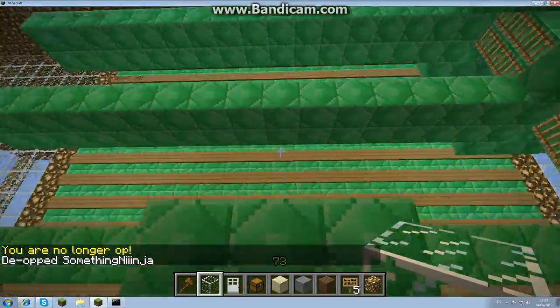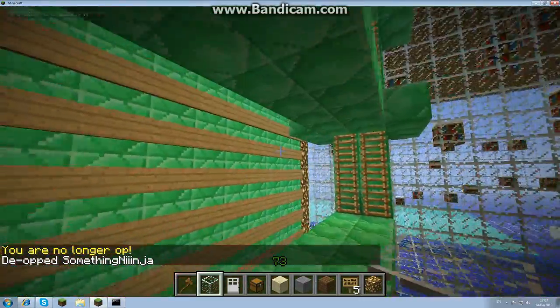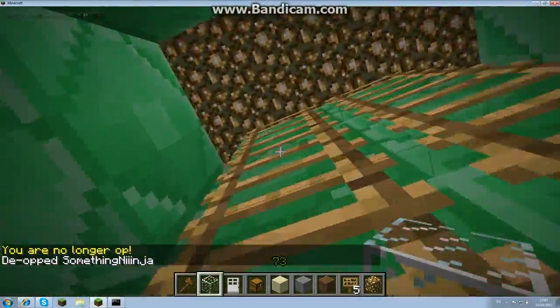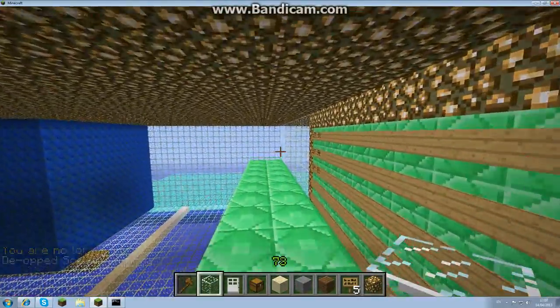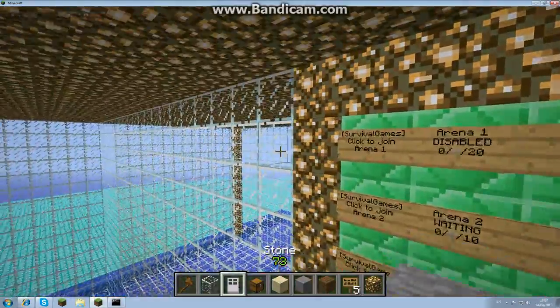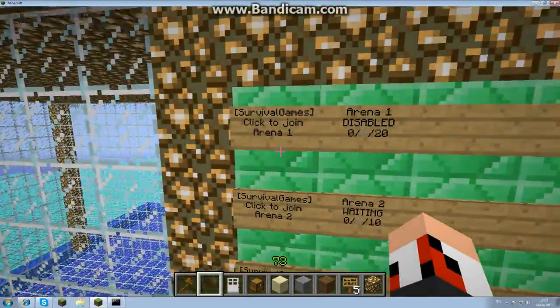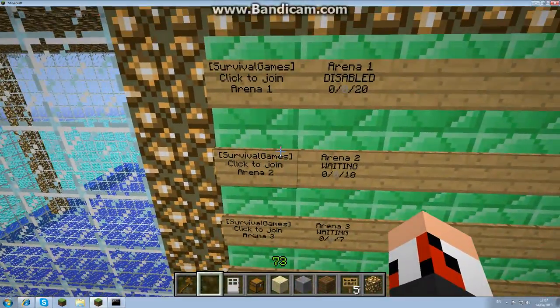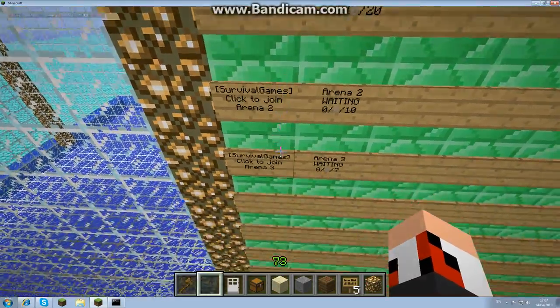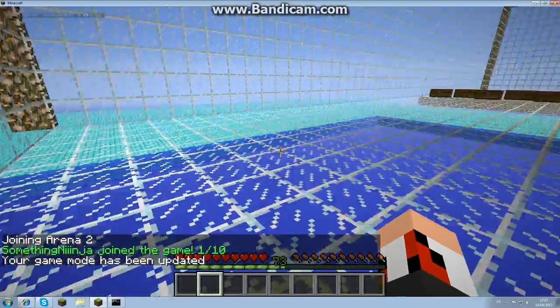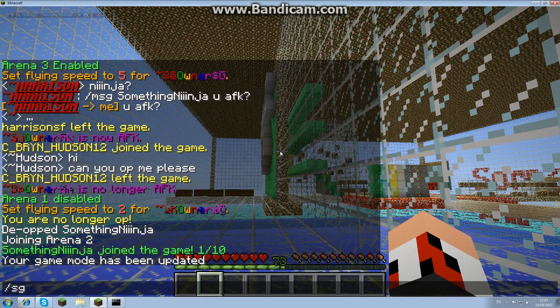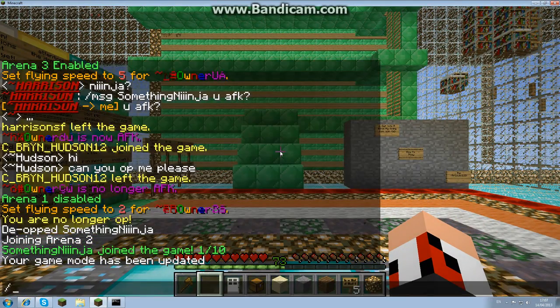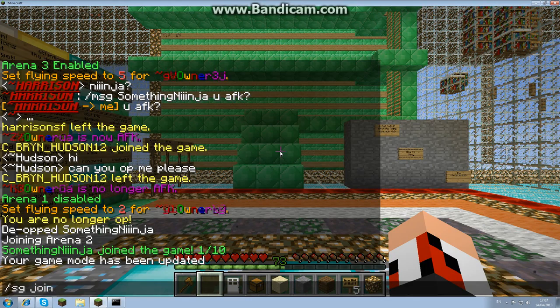This means that people can join and they don't have to be opped to join a game. So I can either do this, I can go up to the sign. I've just disabled number one so I'll actually join two which is just here. See this, it lets me go straight in, I can also do sg leave and sg join two.